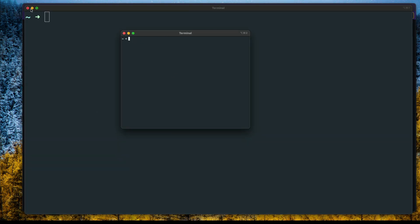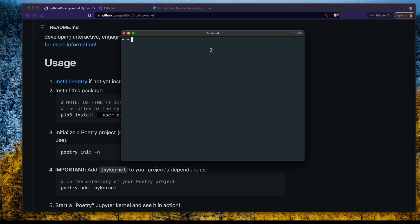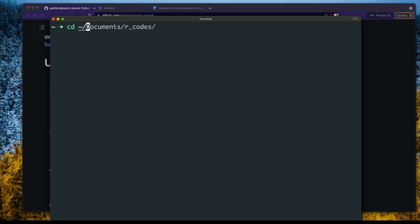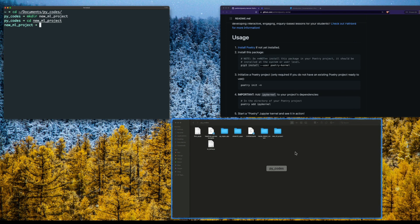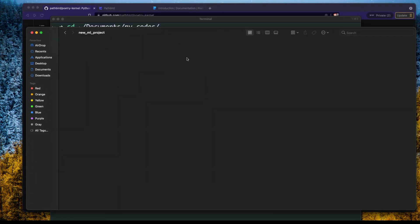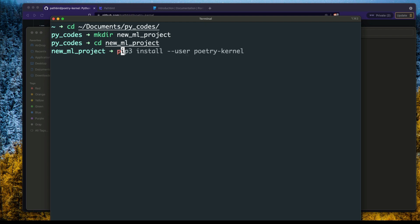Now open a new shell. I need to create a folder for a Python machine learning project. I have a directory called pycodes, and inside it I'll create a new directory called 'new-ml-project'. I'll enter that directory — it's currently empty. Opening it in Finder confirms there's nothing in it yet.